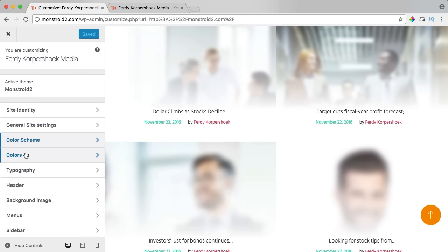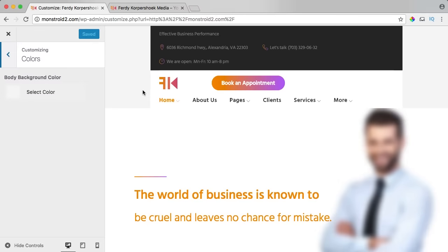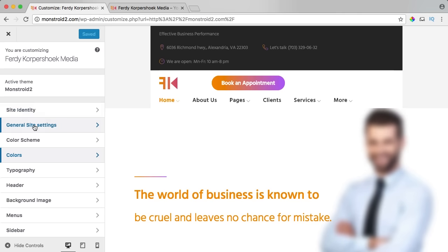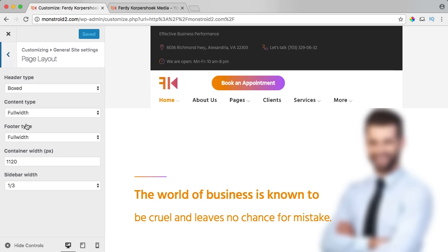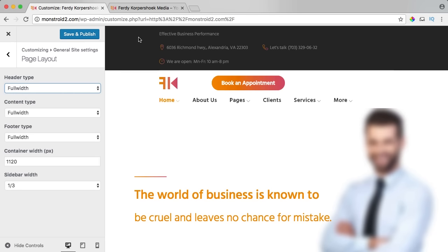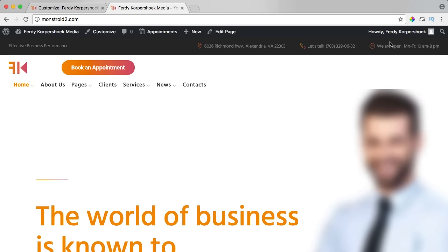We go to colors — this is for background color settings. I notice the header is not full width, so I go back to general settings, page layout, and the header type is boxed — I change it to full width. I save it and refresh, and now it's full width. I press Command minus and it still looks good left and right.